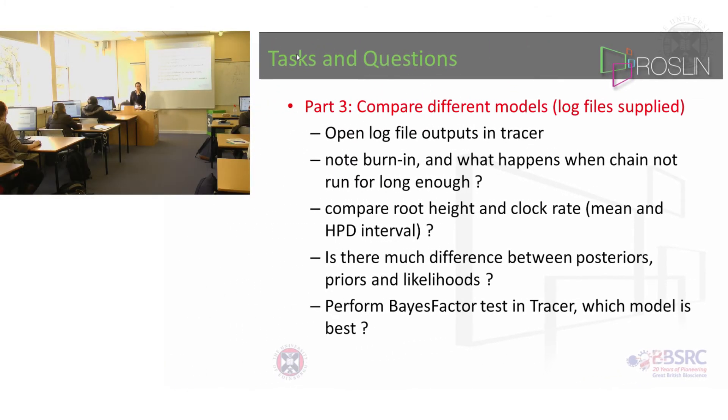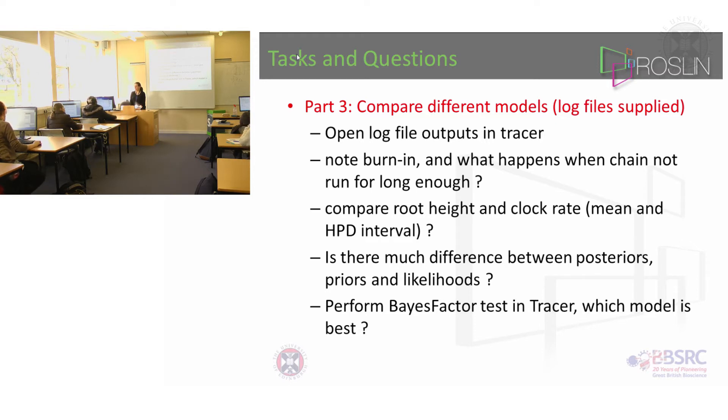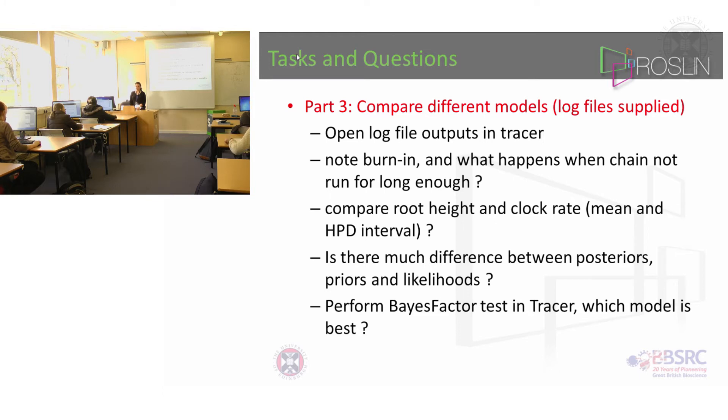And I want you to note what the burn-in is. In fact it's all 10% but there are some files in there where the chain isn't very good. And what I would like you to do is compare the root height and clock rate as in the mean and the intervals for the different models.